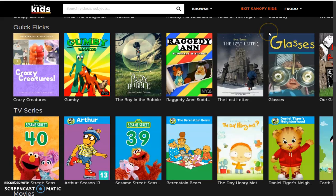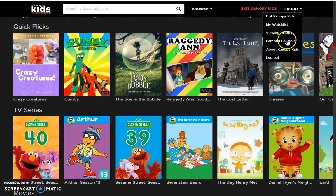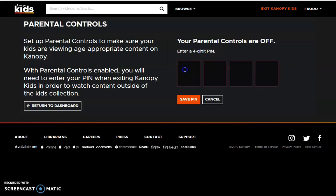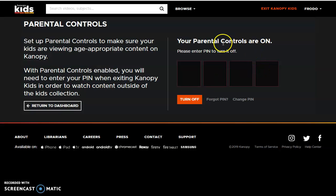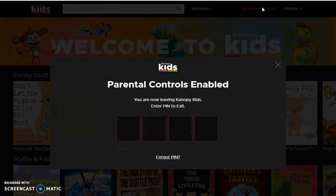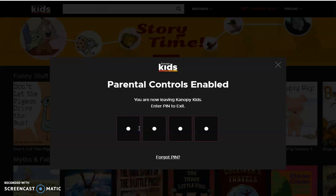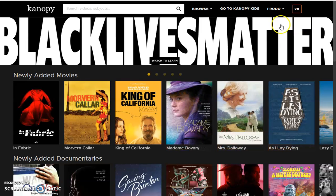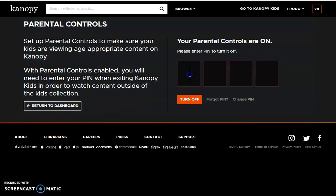Say you only want your children to have access to Canopy for Kids — we can enable parental controls. Click Parental Controls from here, or as you saw at your dashboard. Click Turn on your parental controls and enter a PIN number. Our parental controls are now on. This means if your child is browsing Canopy for Kids but they try to leave, they will not be able to unless you enter the PIN number. You can also turn off the parental controls from this page.